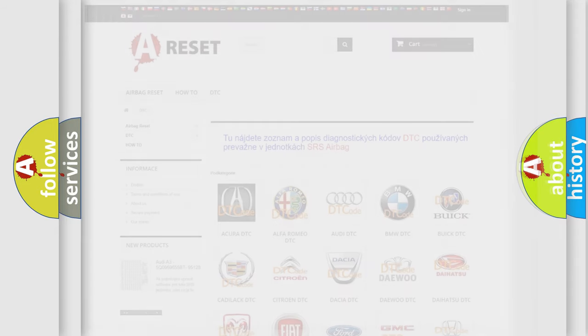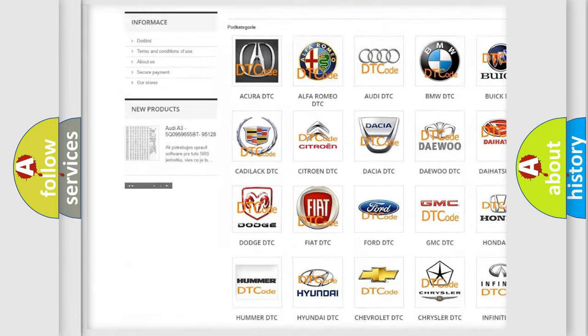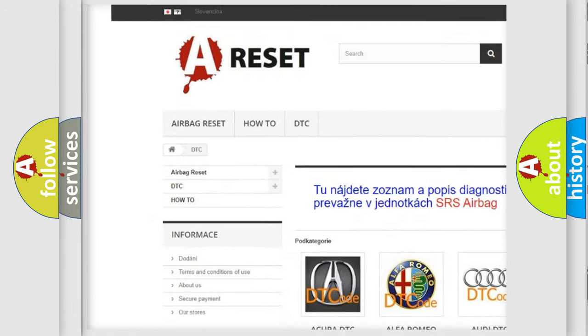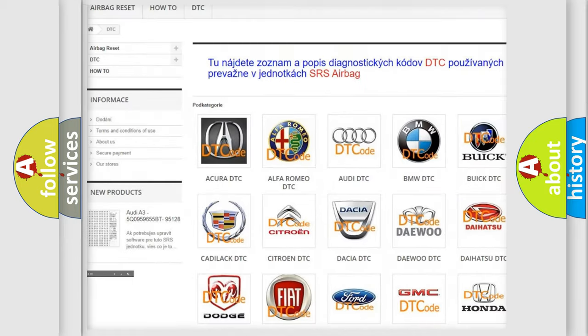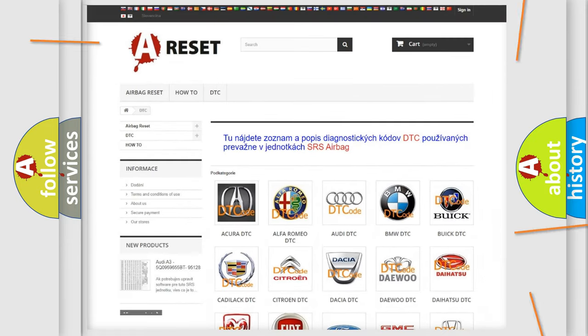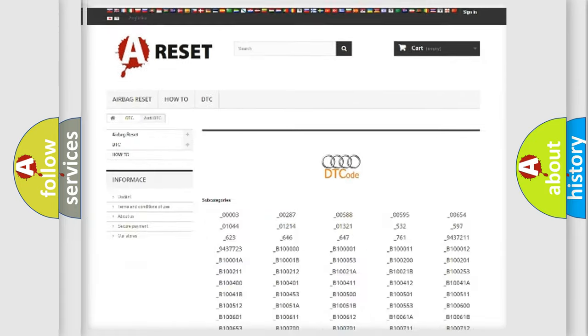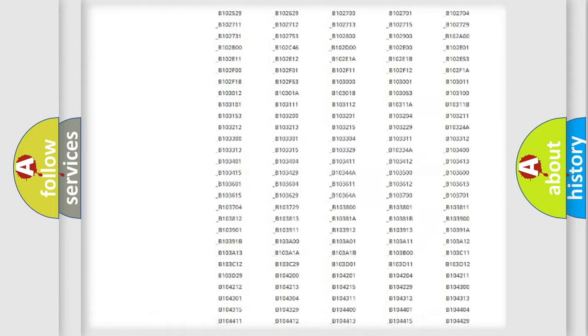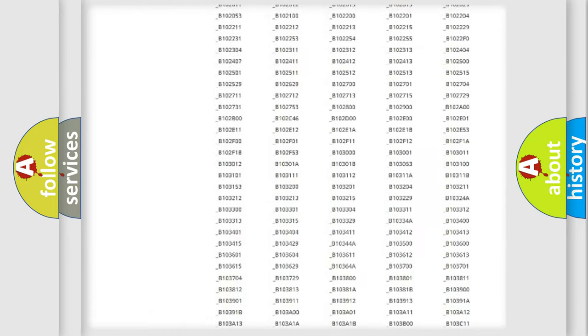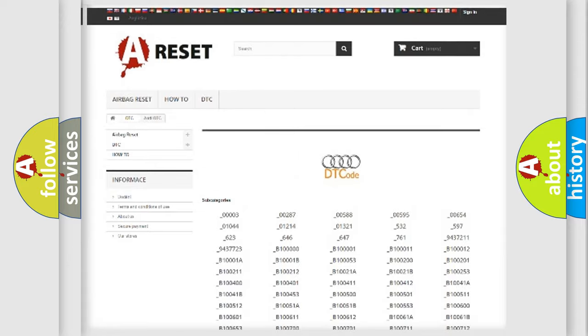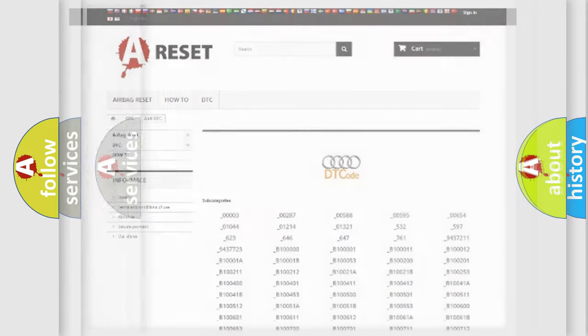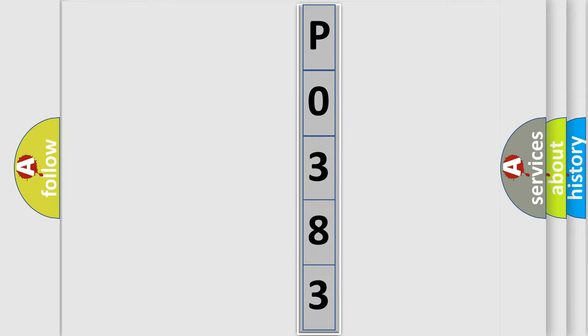Our website airbagreset.sk produces useful videos for you. You do not have to go through the OBD2 protocol anymore to know how to troubleshoot any car breakdown. You will find all the diagnostic codes that can be diagnosed in a car, including Audi vehicles, and many other useful things. The following demonstration will help you look into the world of software for car control units.